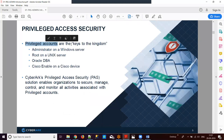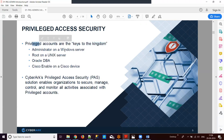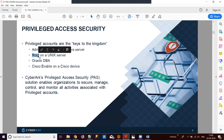Privileged accounts are called keys to the kingdom because if an unknown person gets access to that account and knows the password, they can log in and grab or leak data from the system. By default, every Windows server has an administrator account, every Unix server has root and sysadmin, and for databases like Oracle we have an Oracle privileged account.